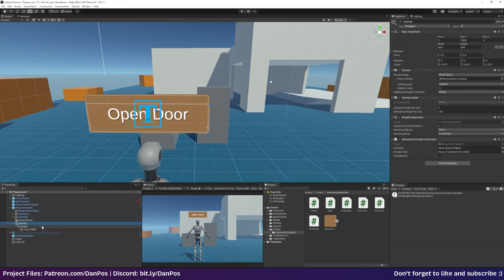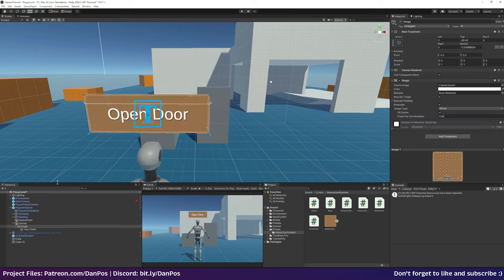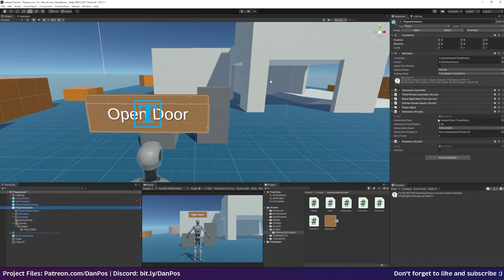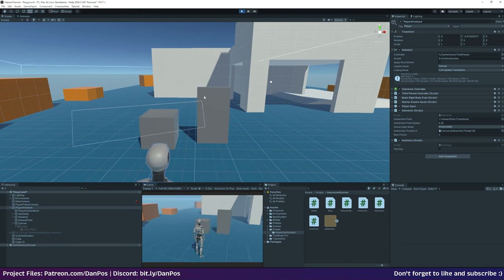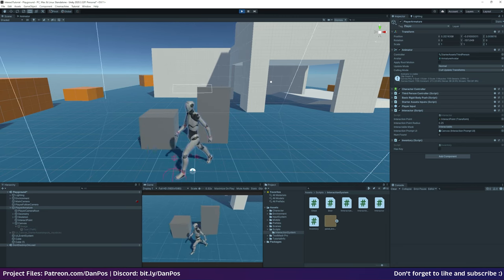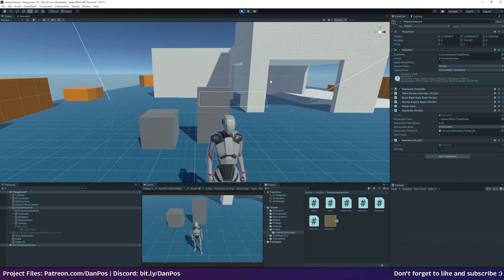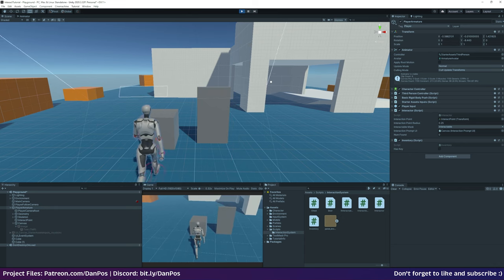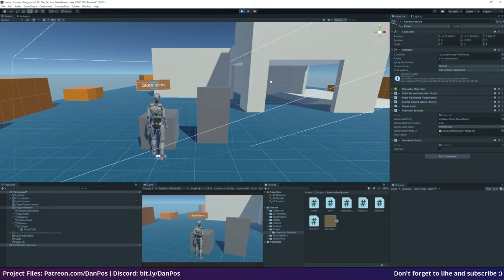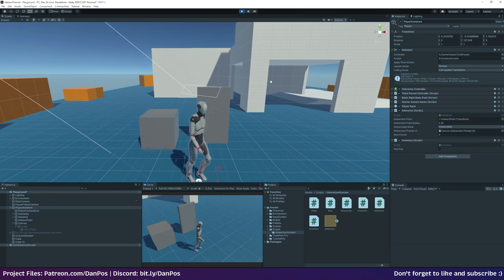Let's go back to the canvas — drag in the image panel and the prompt text into the InteractionPromptUI component fields. On the Interactor, bring in the canvas which has the script on it. If we hit play, the UI has disappeared. Going over to the chest, 'store items' comes up; moving to the door, 'open door' appears. You could have this fade in and out or animate using something like DoTween, but that's how you set up an interaction prompt that's billboarded to the camera and responds to the different prompts objects in the world have.